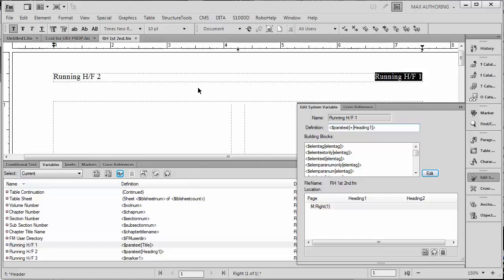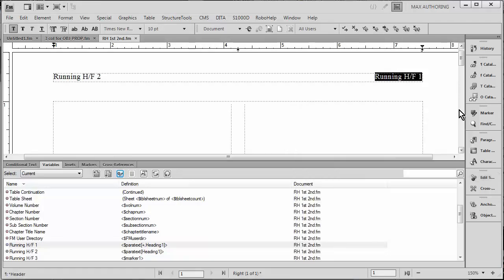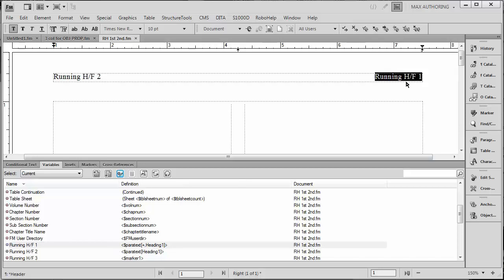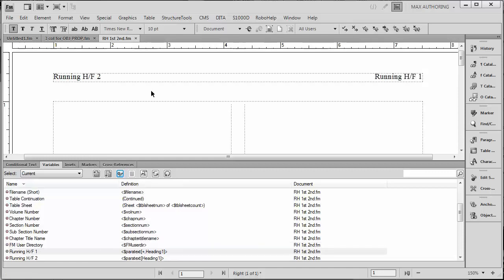So I'm going to say Edit, which is going to update the definition and close it. If you look closely down here at the bottom where my cursor is, you'll see that Running Header Footer One, which we have over here on the right hand side, is picking up the last instance, and Running Header Two is picking up the first instance. Now this actually should be enough to accomplish our goals. Let's go back to the body page and see if it worked.